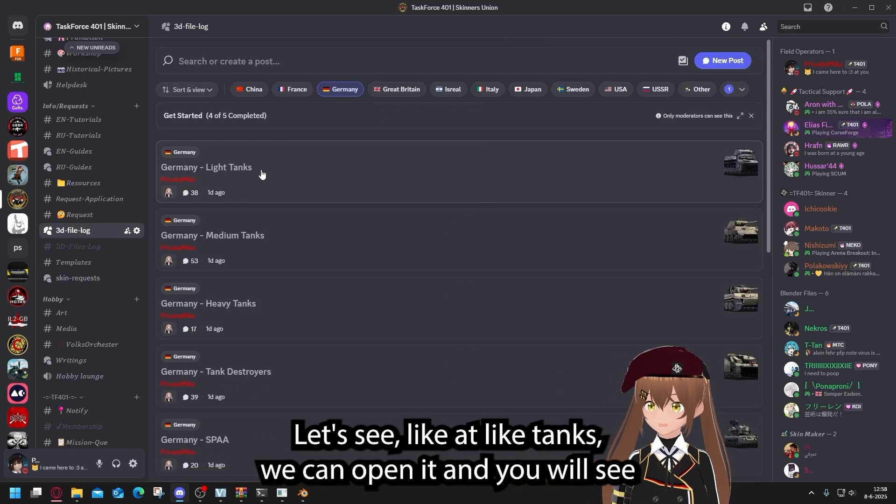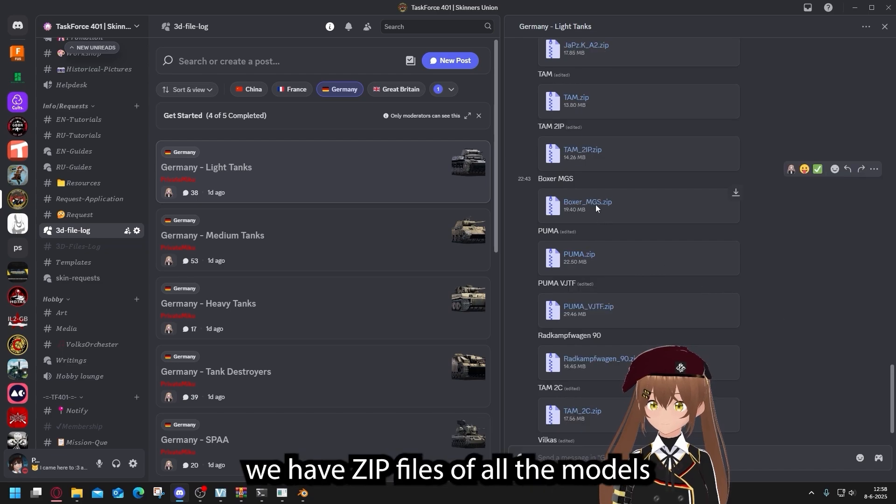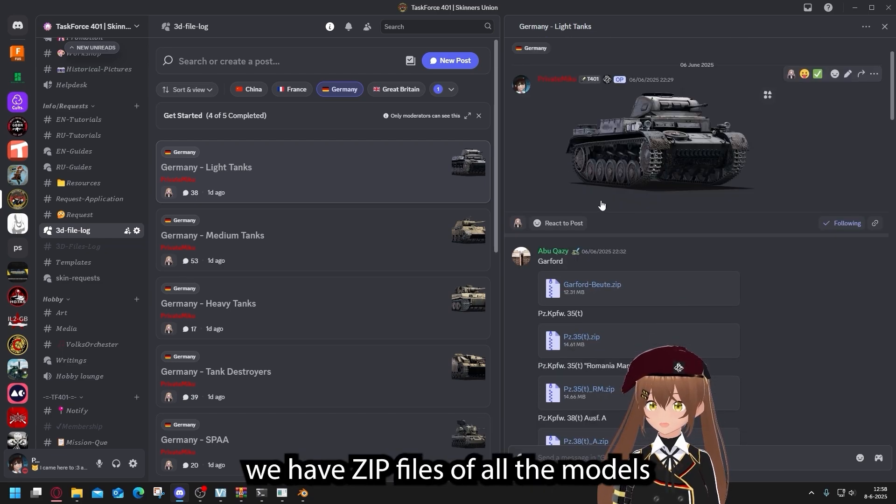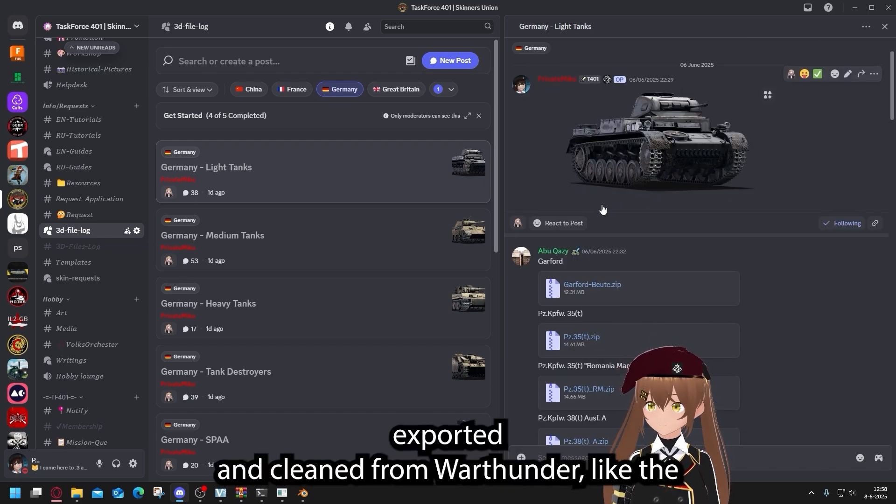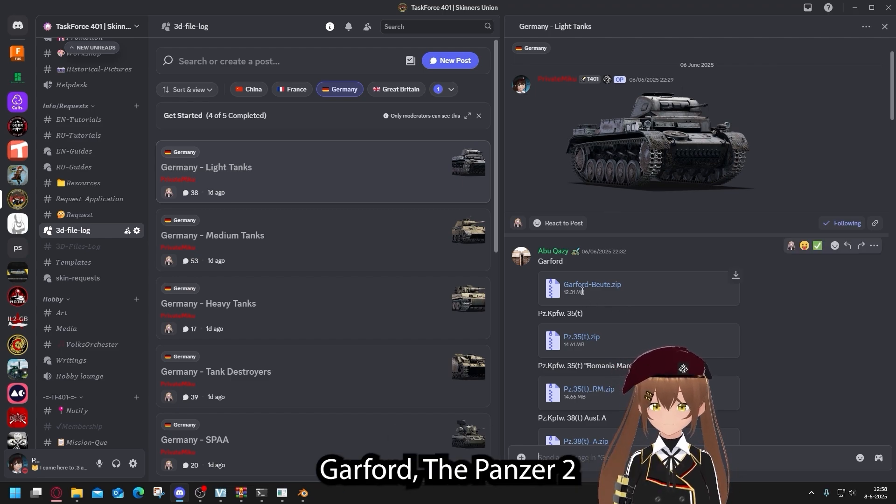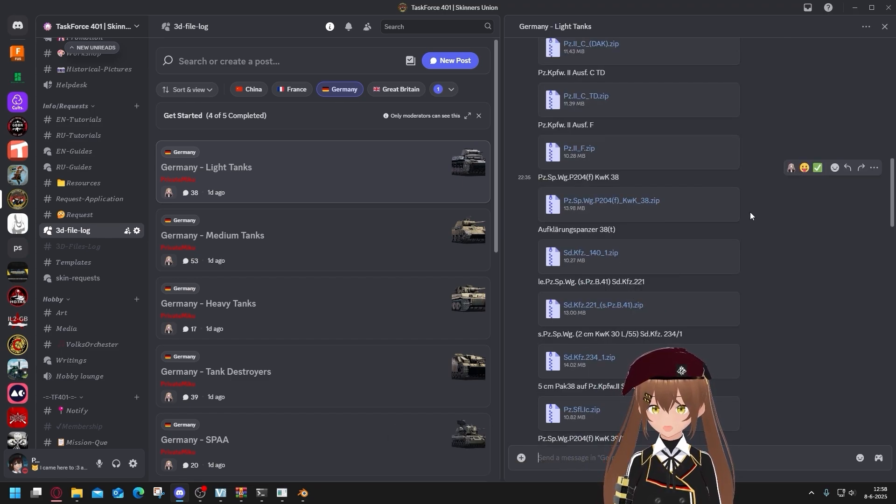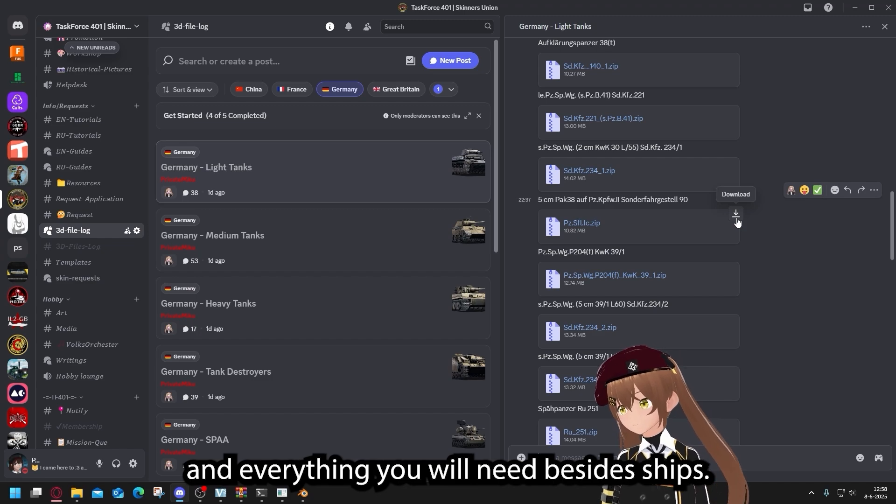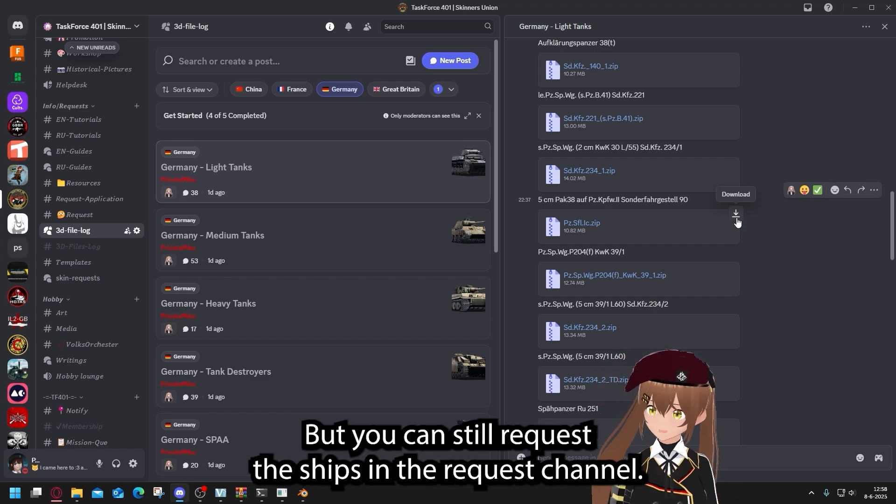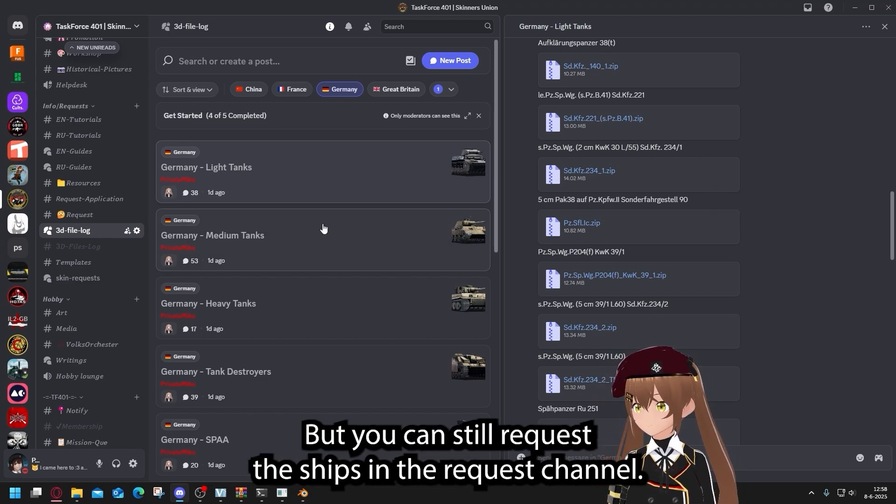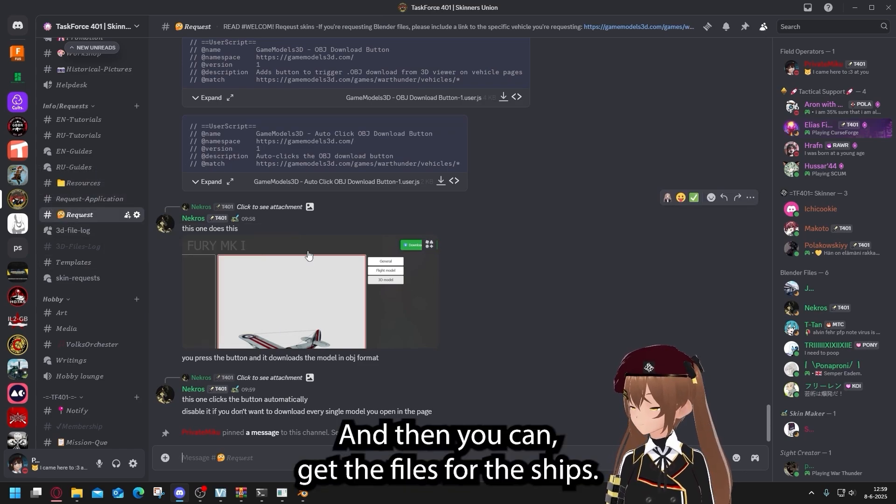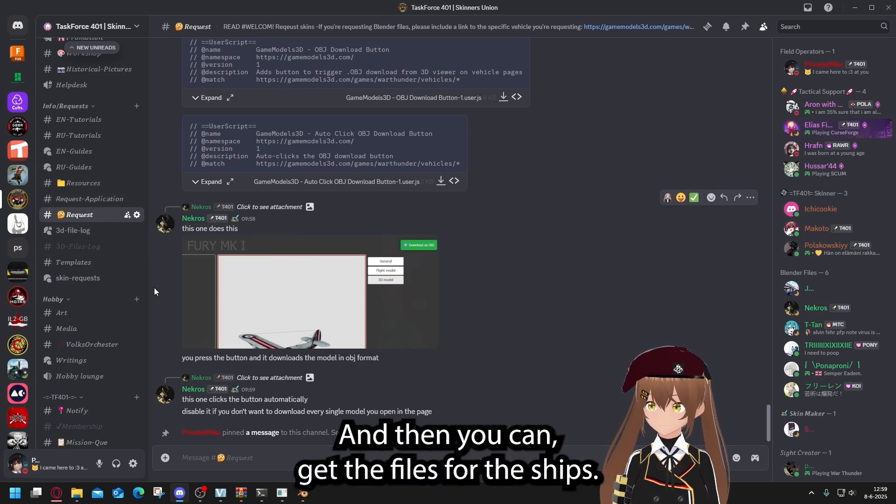Let's look at tanks. We can open it. And you will see we have zip files of all the models exported and cleaned from War Thunder. Like the Gauerfort, the Panzer II, and everything you will need. Besides ships. But you can still request the ships in the request channel and there you can get the files for the ships.